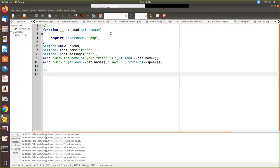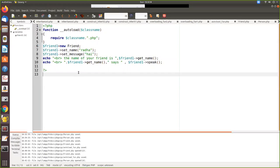Instead, you have a function called autoload, that is double underscore __autoload and then this is a variable. So automatically what this will do is it will include the required class name for this particular program.